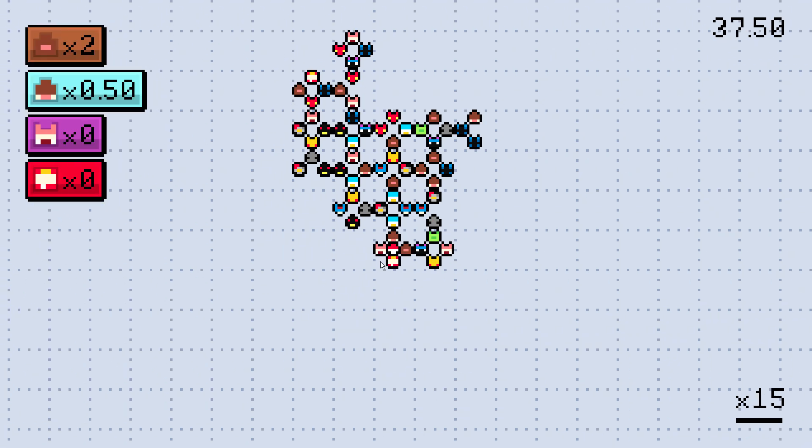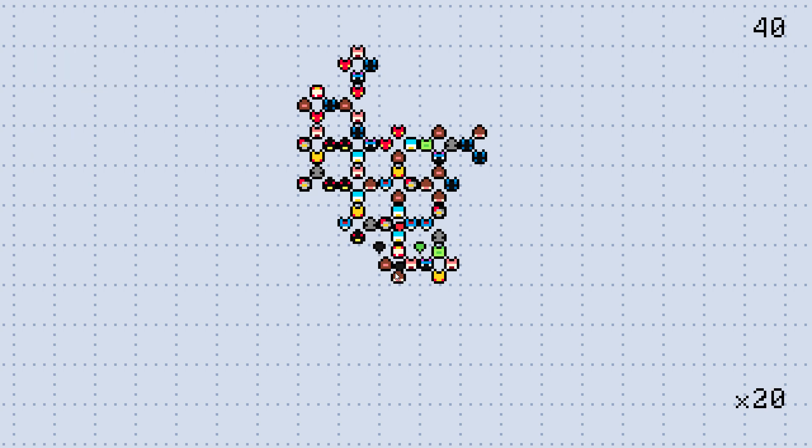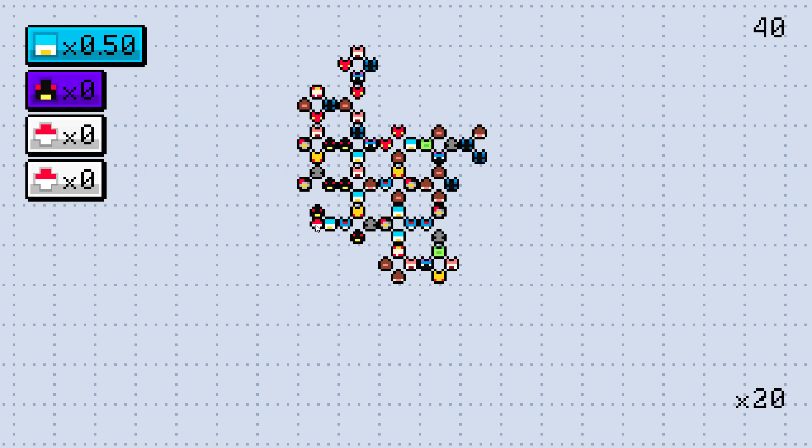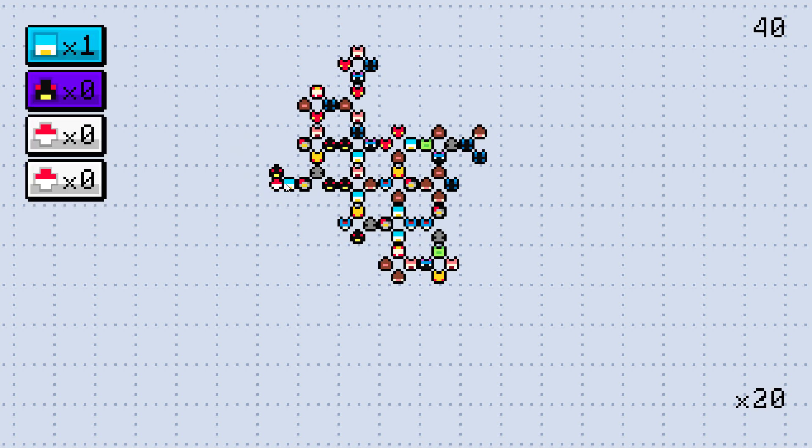So what do you think? Can you see yourself playing something like this? Leave any and all thoughts in the comments, especially if you've played games like Dorf Romantic.